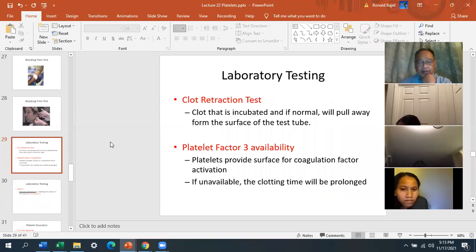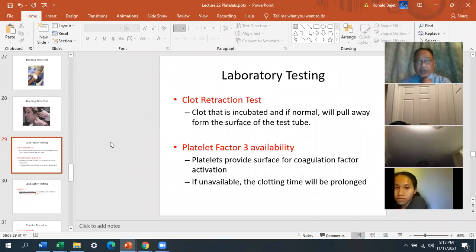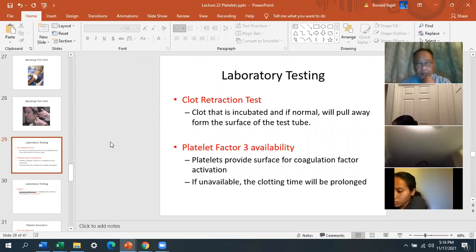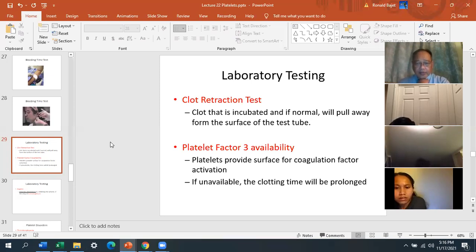Other platelet function tests include the clot retraction test — you draw blood, wait for the clot, and check if the clot pulls away from the surface of the test tube. If it doesn't pull away, there's likely a platelet problem. Platelet factor 3 availability is another test — if platelet factor 3 is not available, the clotting time will be prolonged.